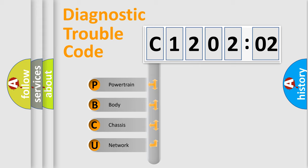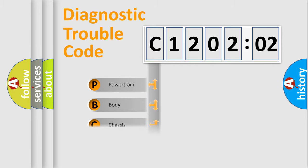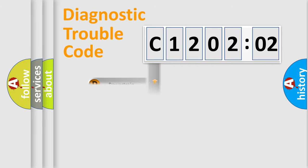We divide the electric system of the automobile into four basic units: Powertrain, Body, Chassis, and Network.